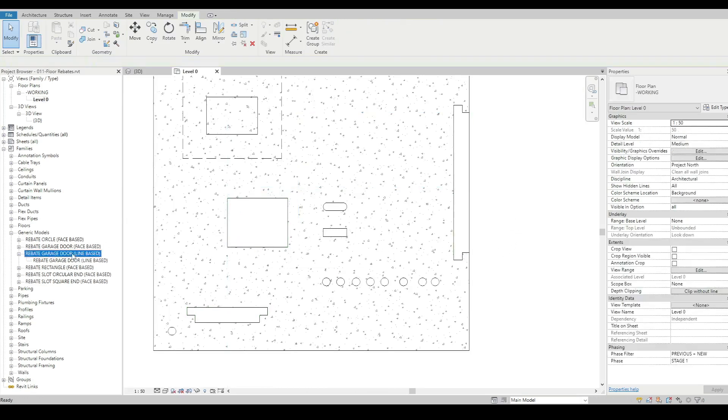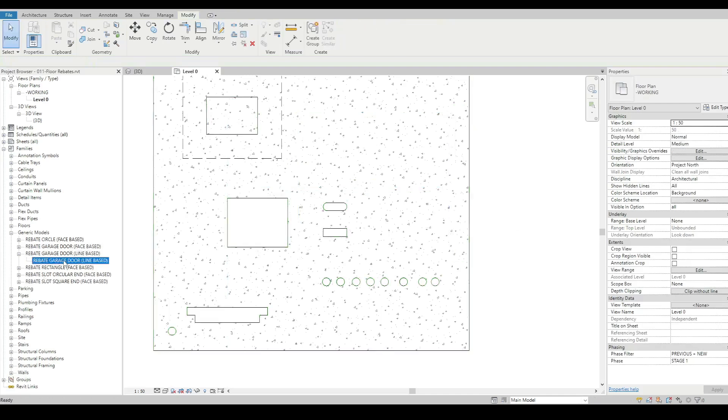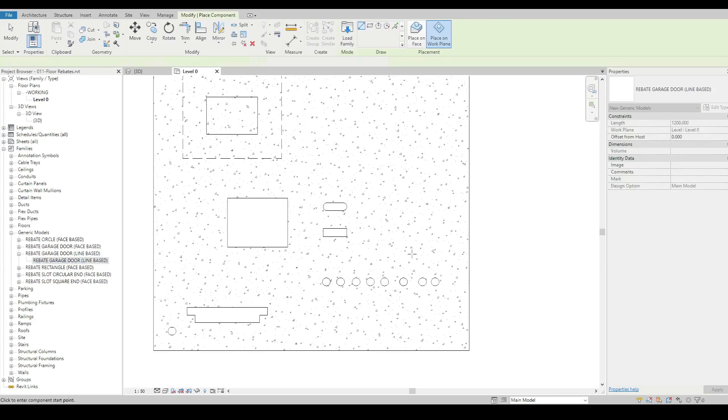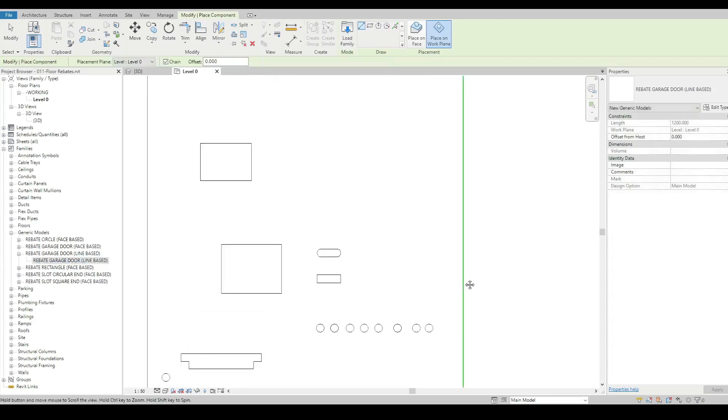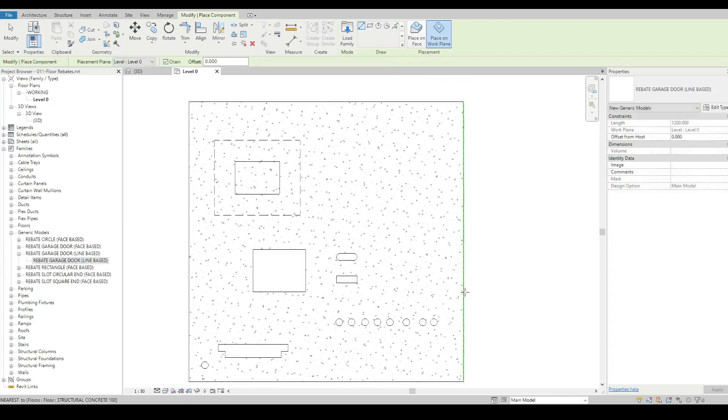The line based family, which is what I sometimes have for garage doors. In this case, I've just chosen line based because we want to define it by two points.